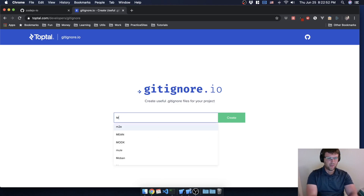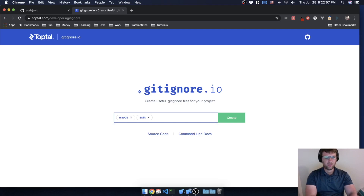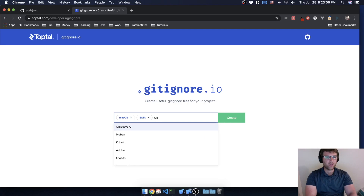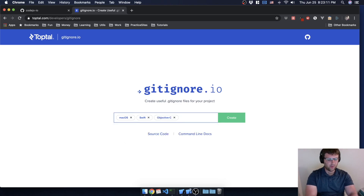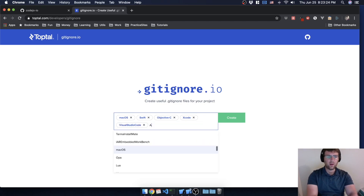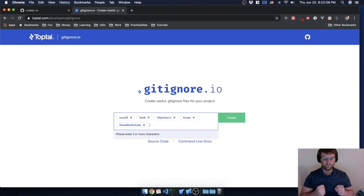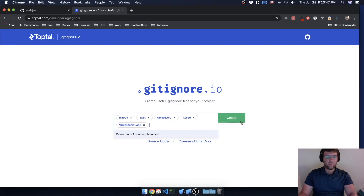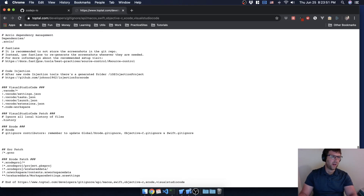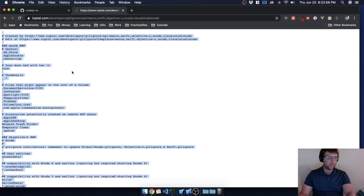On gitignore.io I'm going to select macOS since we're working on a Mac, and Swift because we're working on an iOS project. I always put Objective-C in there too, even though we're not really going to be doing it. We are working with Xcode so I always throw that in there as well. If you're ever using other IDEs or text editors like Visual Studio Code you can throw that in too. This is created so that you don't have to know all the files that aren't important — somebody else created that for you.